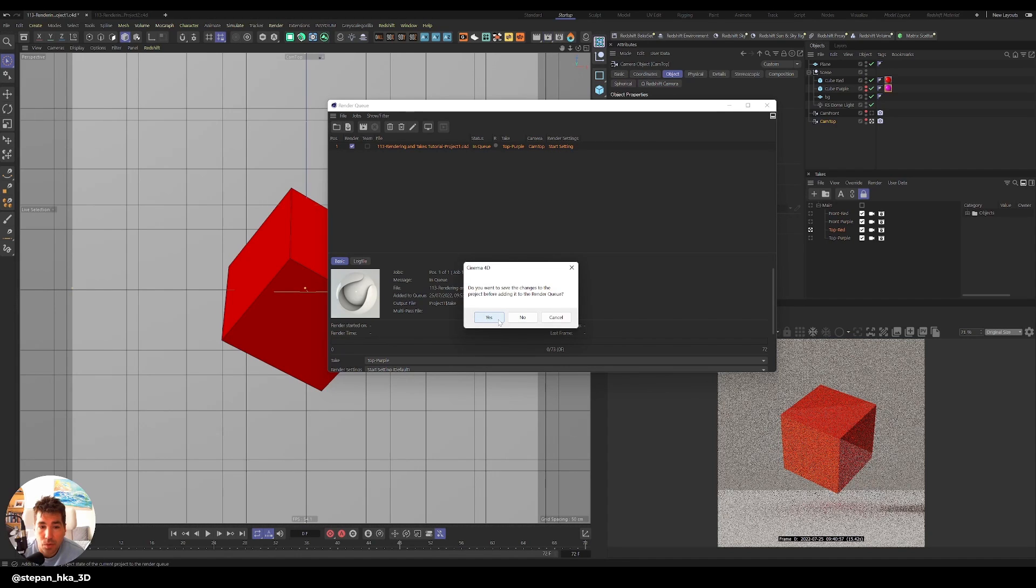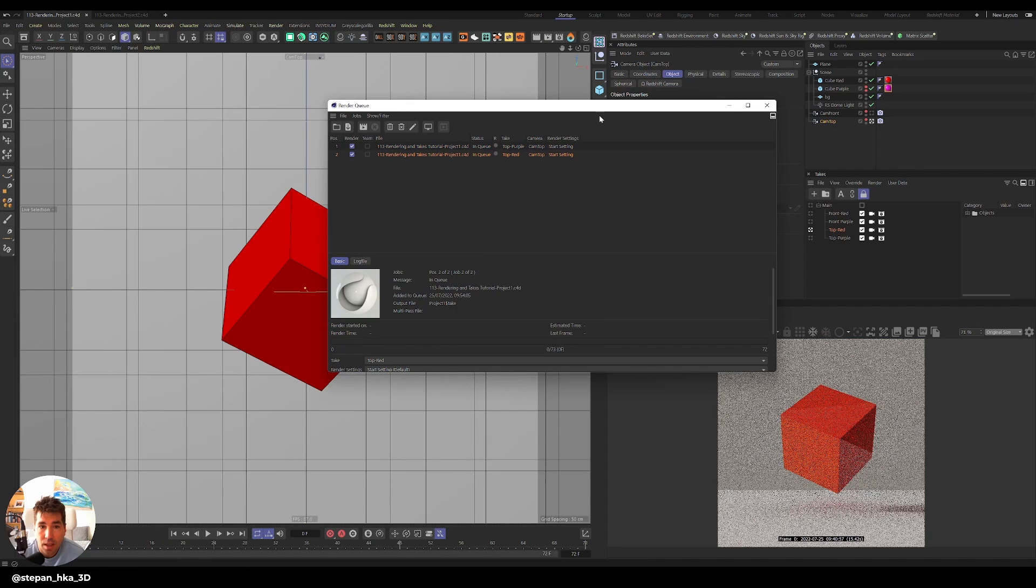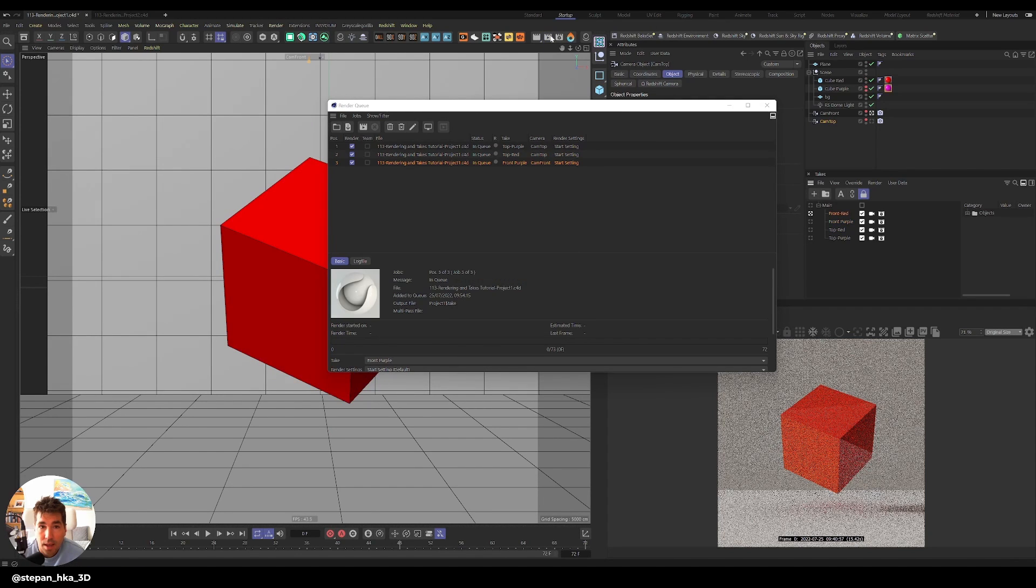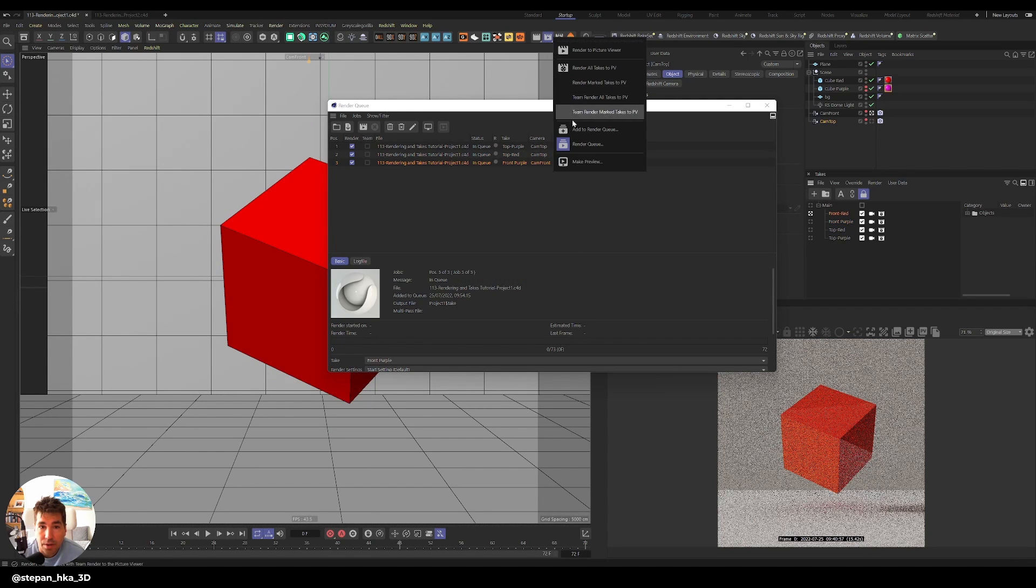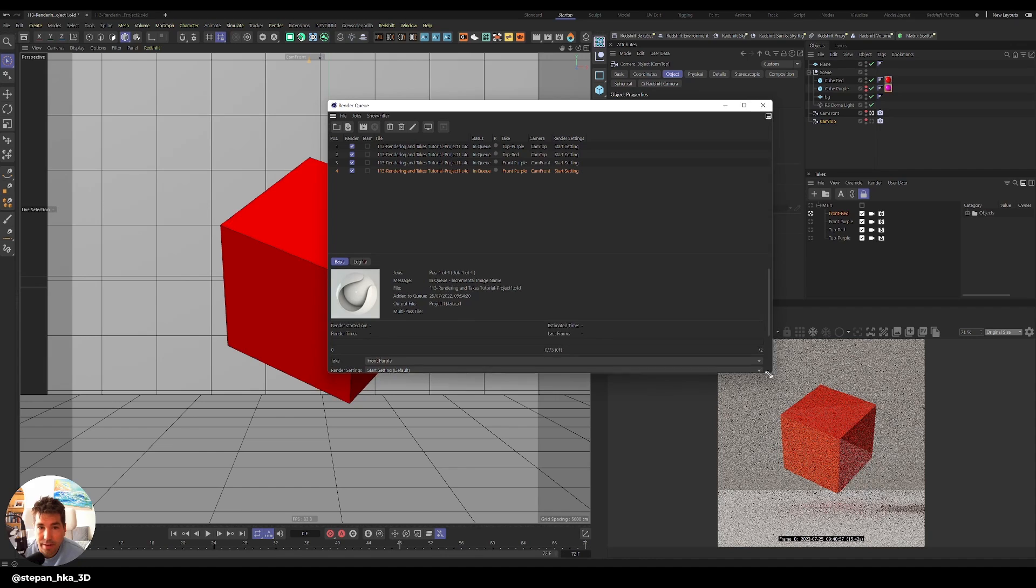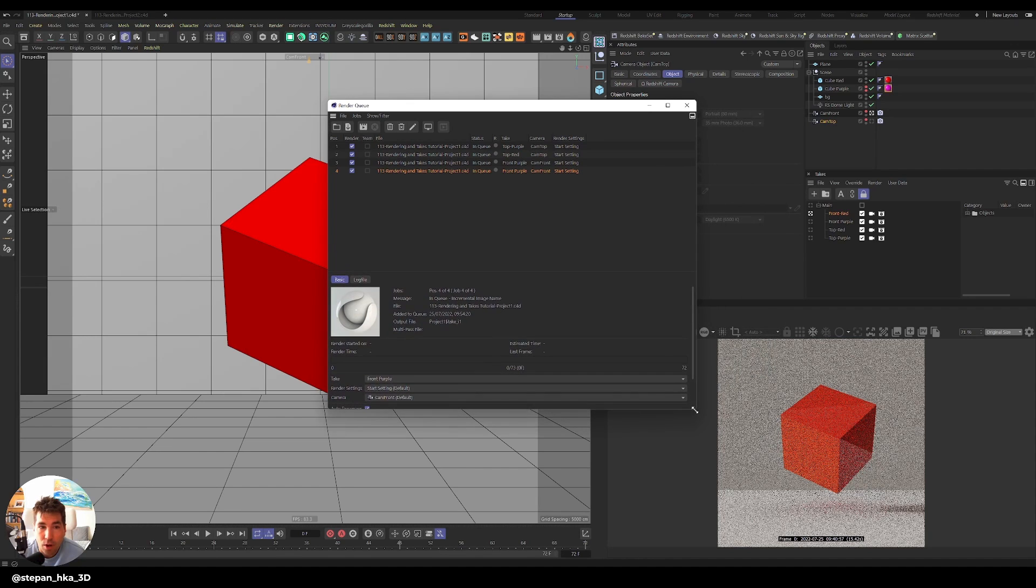And now I can click top red take and add to render queue. It will always ask you if you want to save changes before project adding it. So now we have a top red, cam top, and the same for the other ones, add to render queue, and add to render queue. Now I have four different renders, which I can then render in one go.